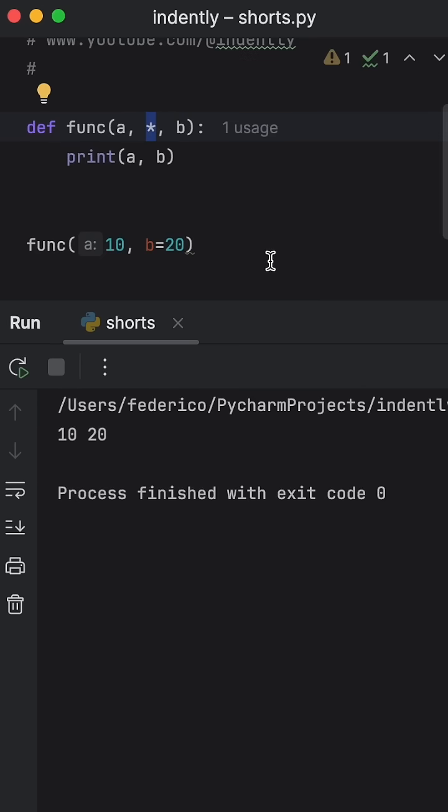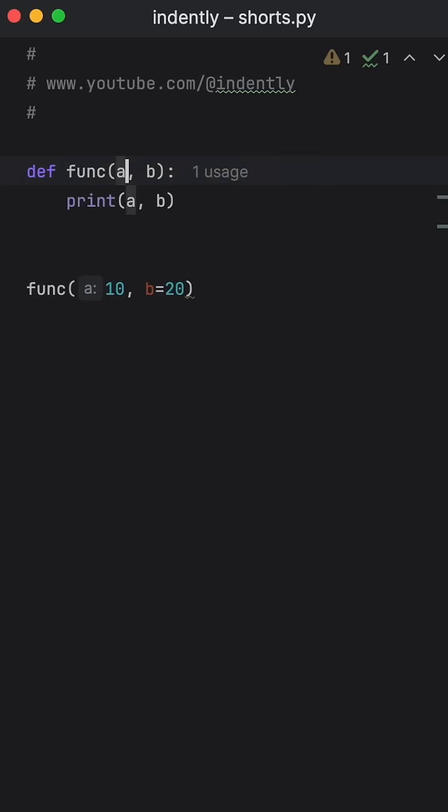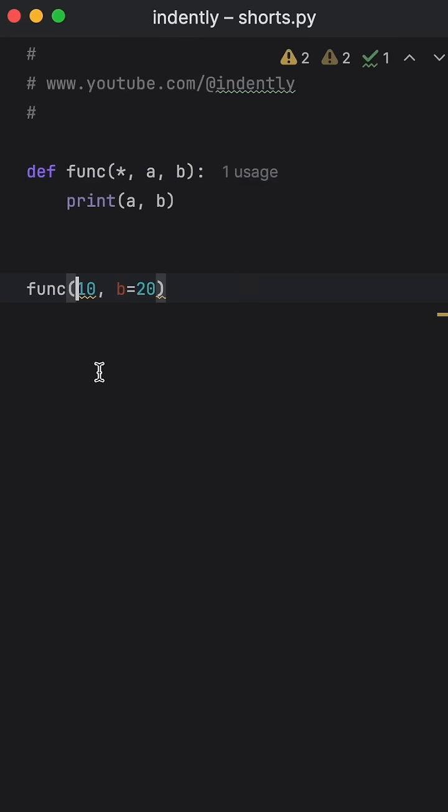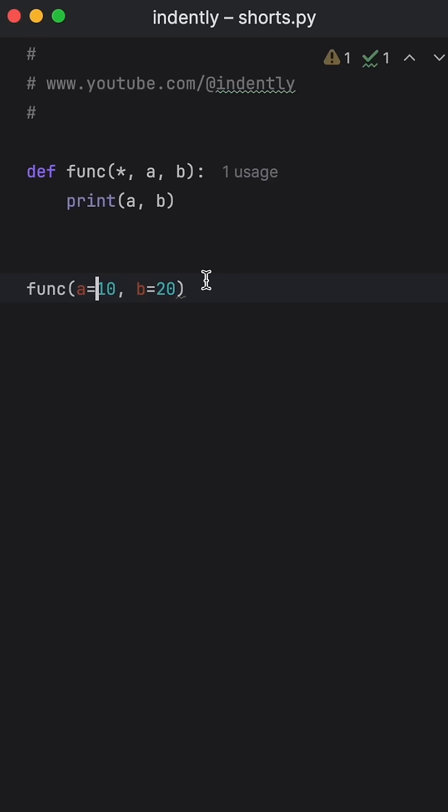But the asterisk forced B to be a keyword argument. And you can even insert this at the beginning of your function if you want to force everything to be a keyword argument. So here you can say A is equal to 10 and B is equal to 20, and that would be the proper way to call this function.